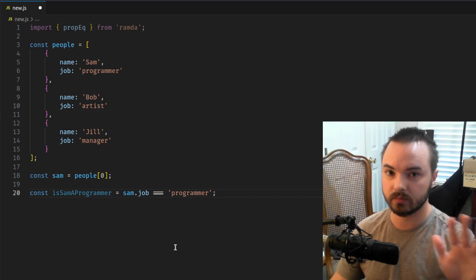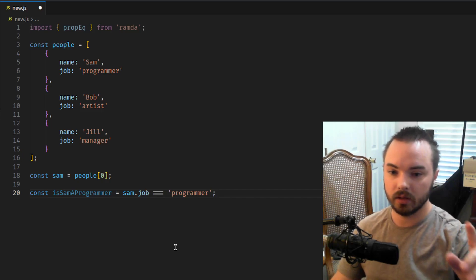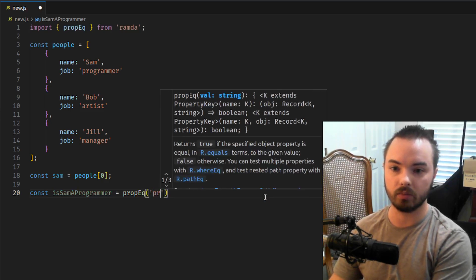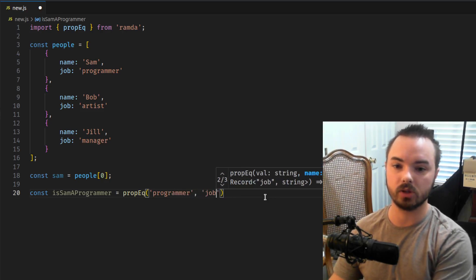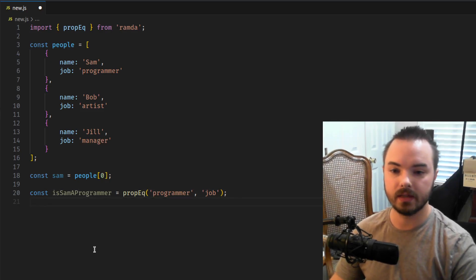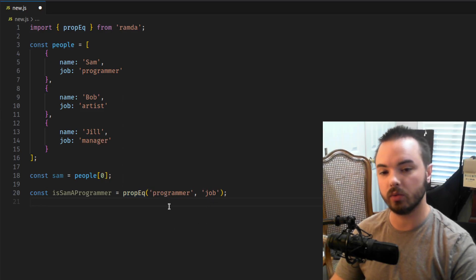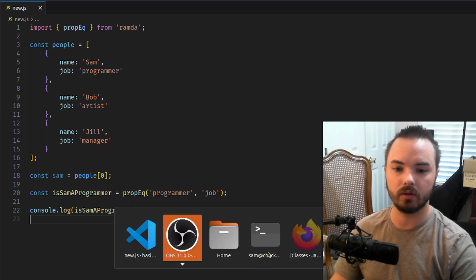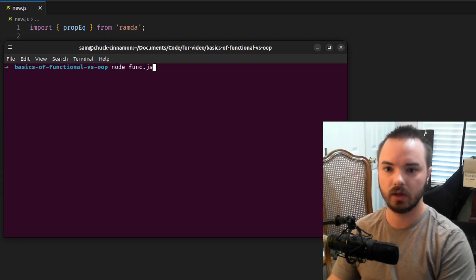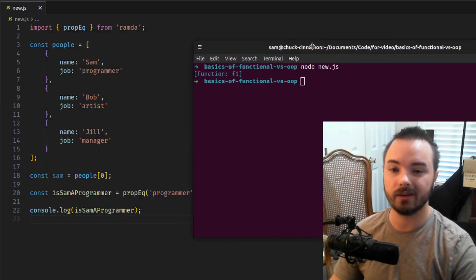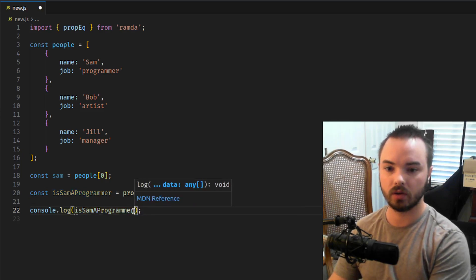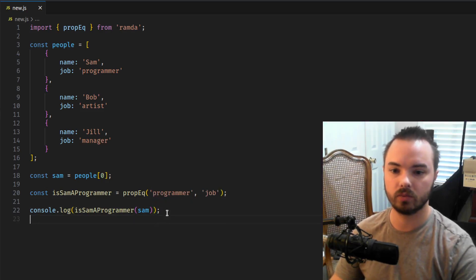Step through it with me for a second. Ramda would want to approach this differently. Ramda would say `propEq`, and then we'd say `'programmer'`, and then `'job'`. So `samAProgrammer = propEq('job', 'programmer')`. If we console log this and run it... we get a function back. Why? Because we actually need to run this on Sam. So we run it on Sam, and it gives us back `true` — Sam is a programmer.